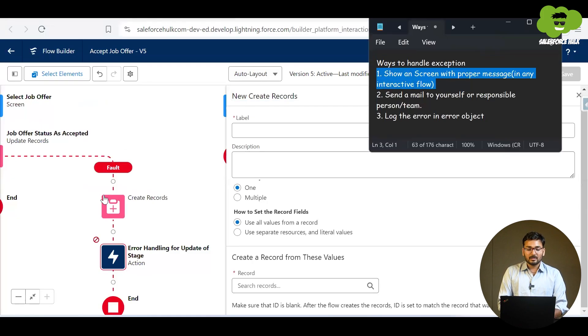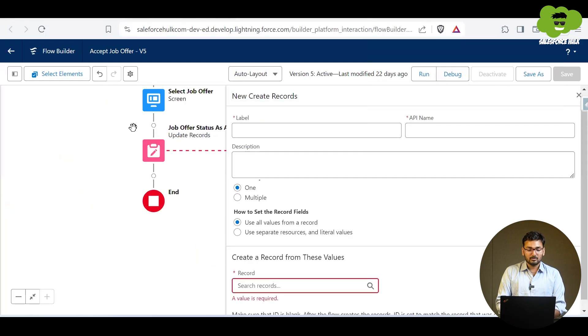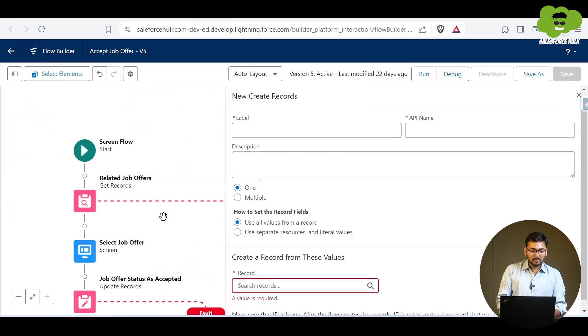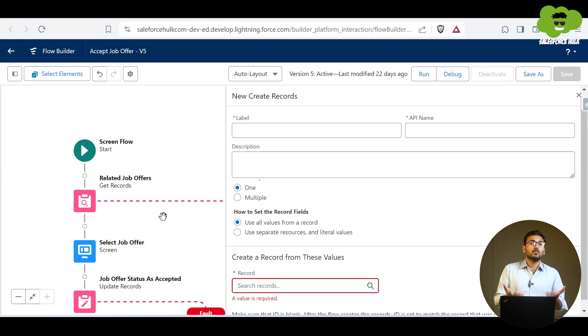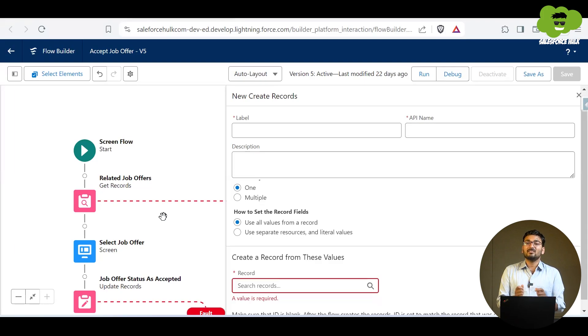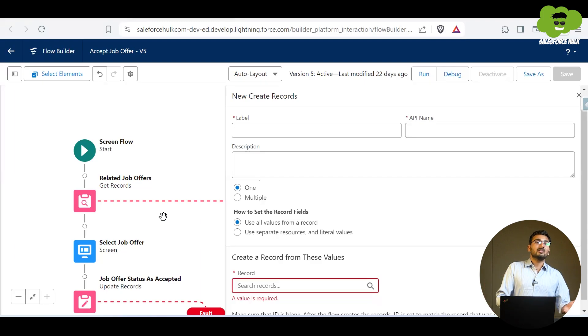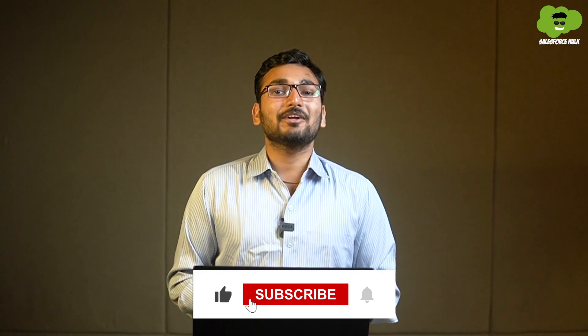These are the different options you can use when handling errors in a flow. This is not only for screen flows — it's for every single flow you create. In all flows you can handle errors by just adding the fault path and taking action according to the requirement. I hope it is clear how to handle exceptions or errors in a flow using fault path. If you found this video insightful, make sure to hit the like button and subscribe to the Salesforce Hulk channel for more such content.